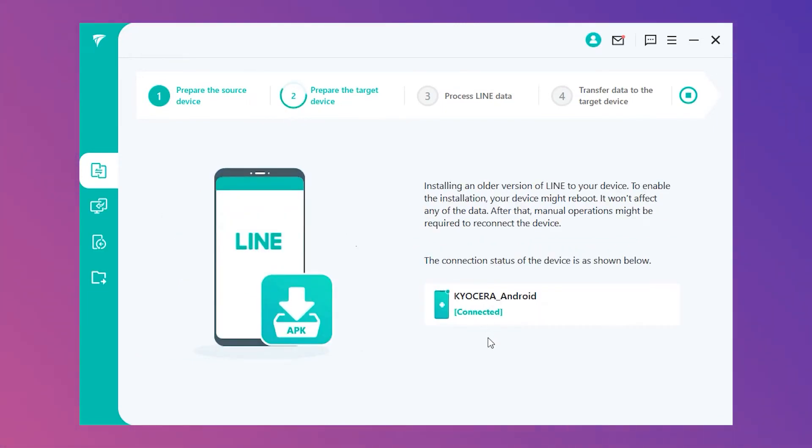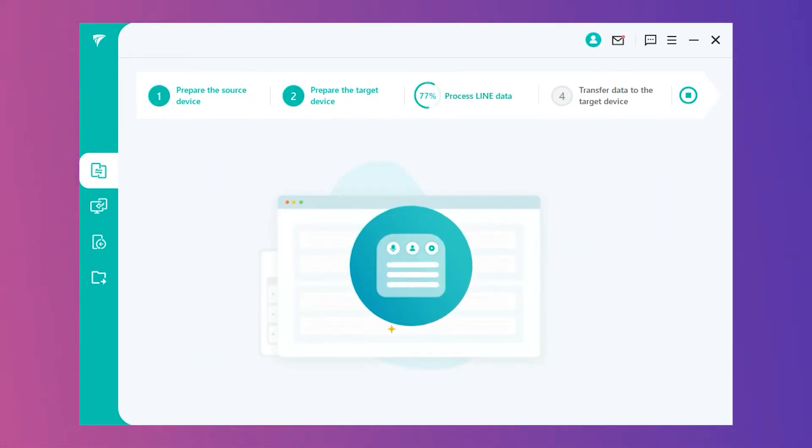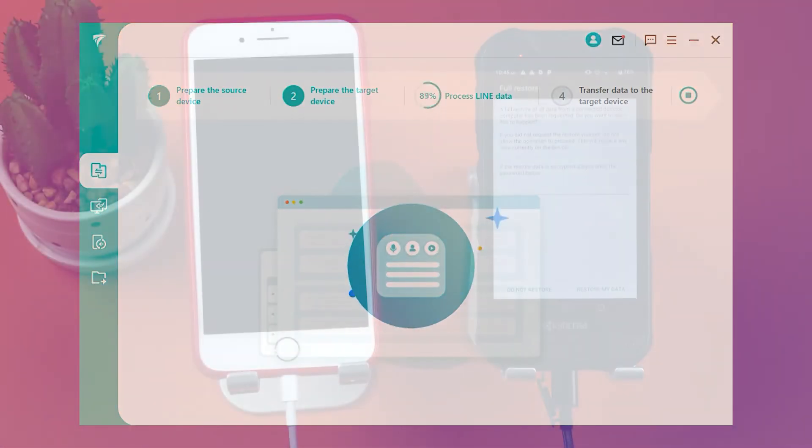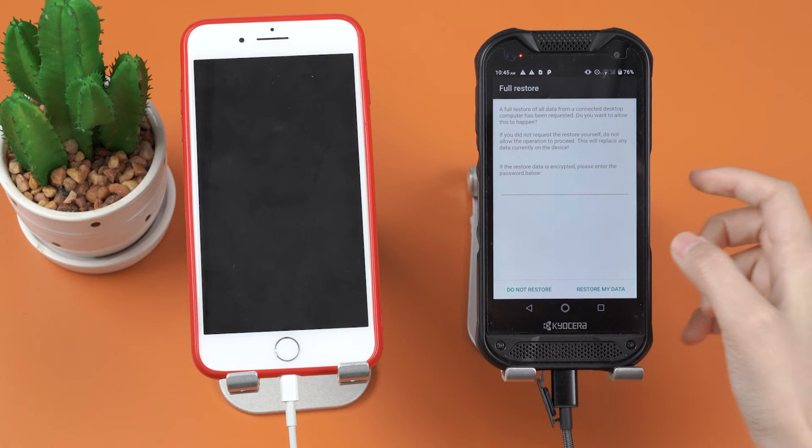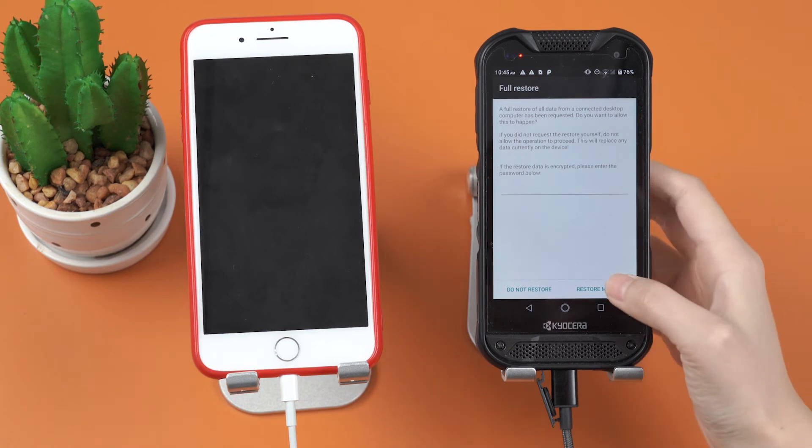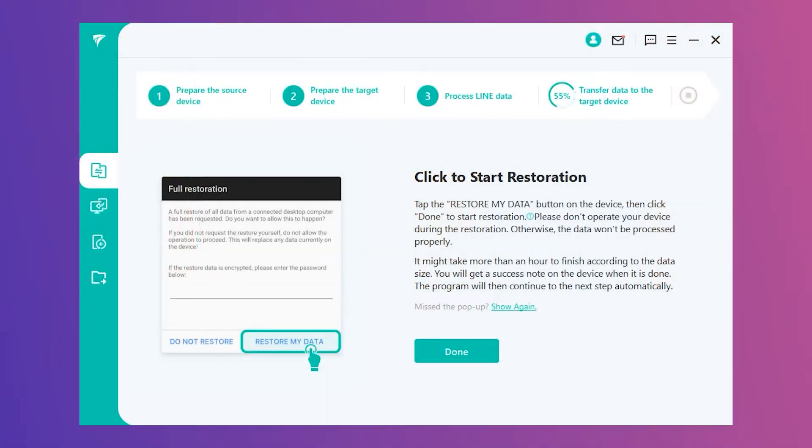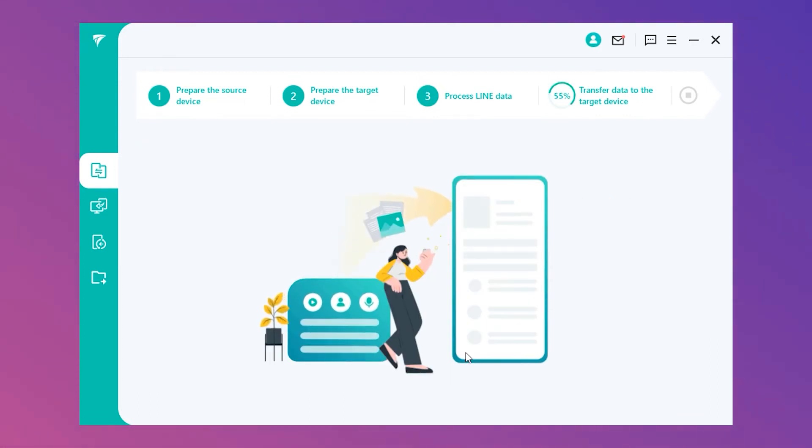Step 3. After data processing, you need to tap Restore my data on your Android to continue the process, and then click done to start restoration.